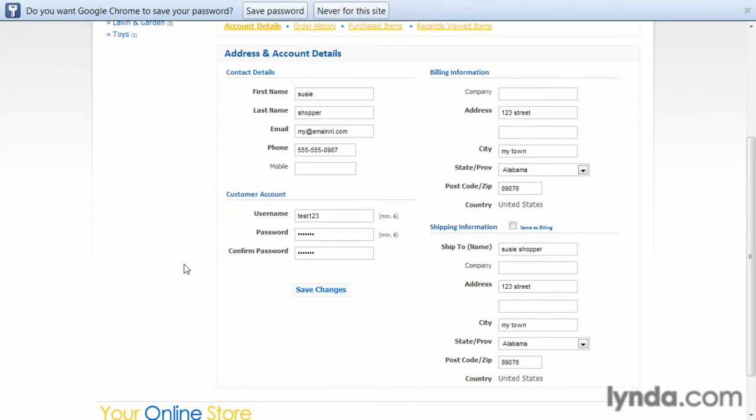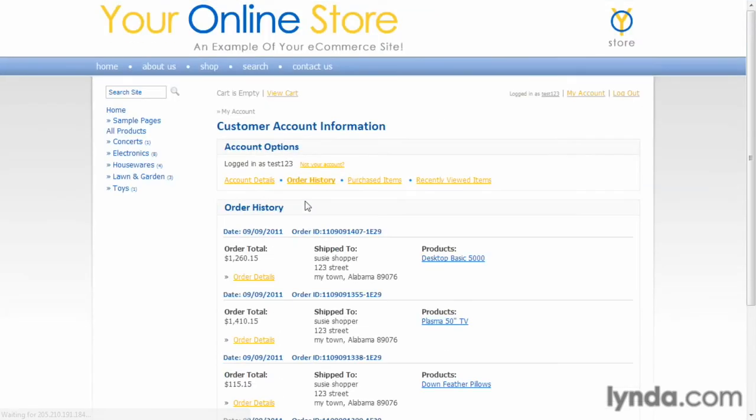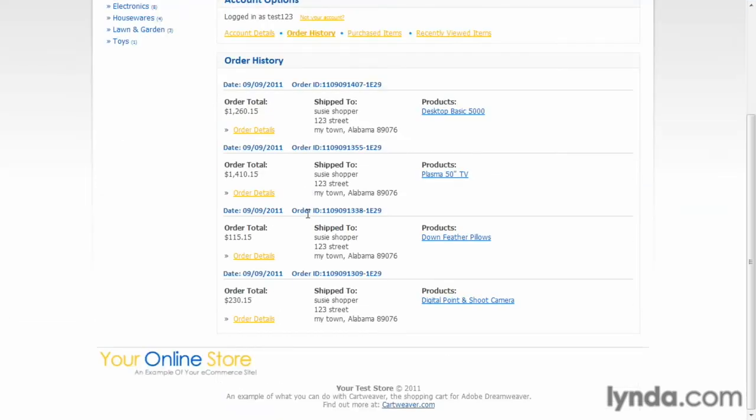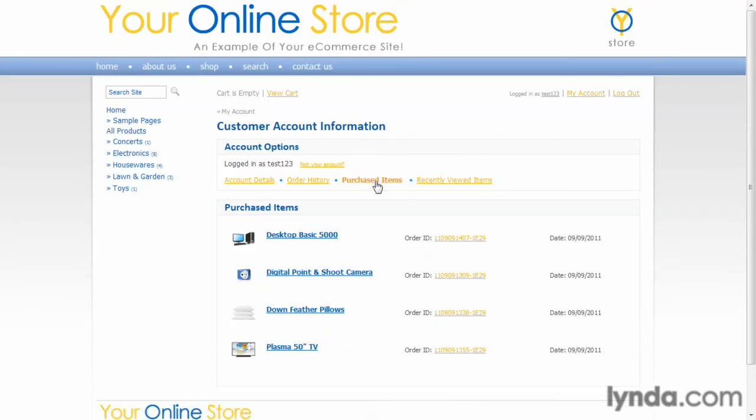The nice thing about this is they can come in, and if their email changes or they move, they can update this information themselves. Also, they can take a look at their order history to see what their different orders were. They can look at what items they've purchased from you in the past.